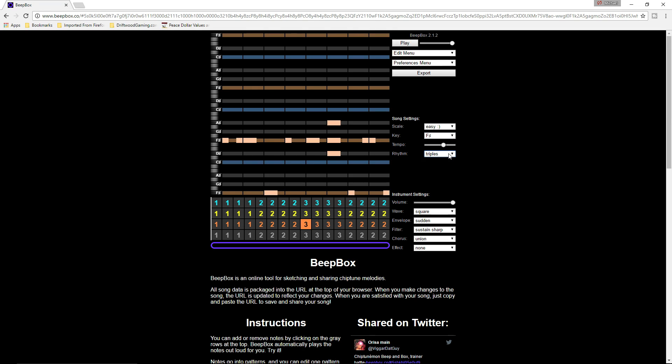You can set to triplets or standard. I recommend going to triplets because then you can add that triplet feel. You've got your quarter notes — one, two, three, four. Your eighth notes — one and two and three and four. And your triplets go triplet, triplet, three and four. So I usually go one triplet, two triplet, three triplet, four triplet.